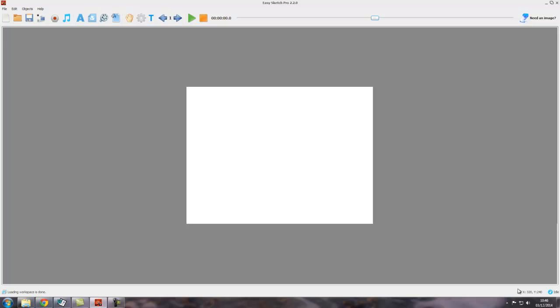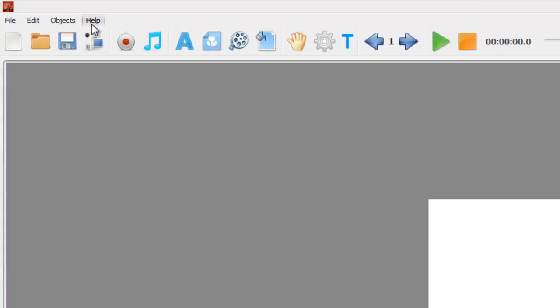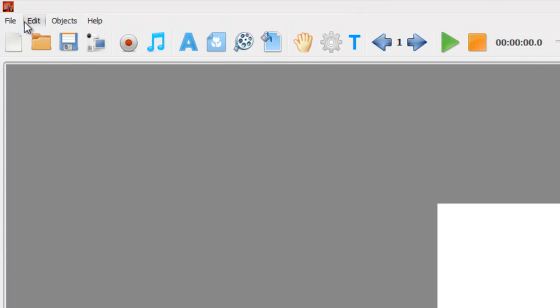So what else we got here? Basically, you do everything you need to do in EasySketch Pro by using either these menus. We've got four menus up here and/or more often these tool buttons.